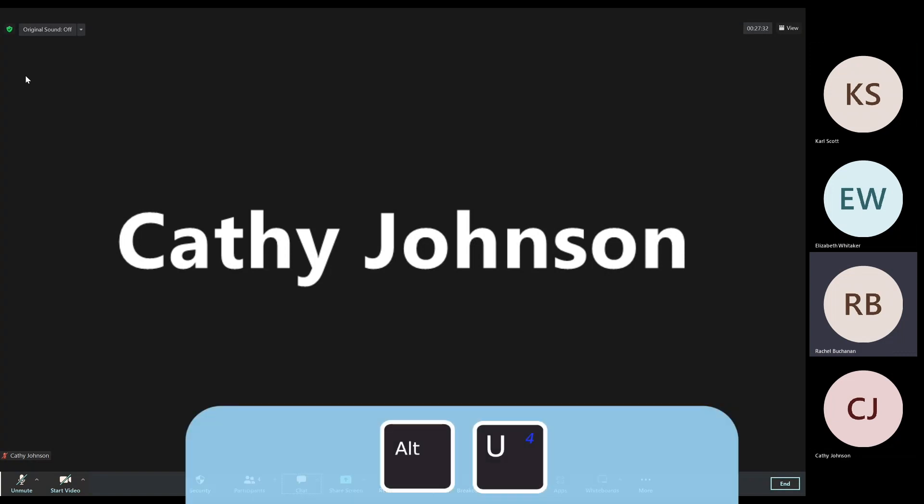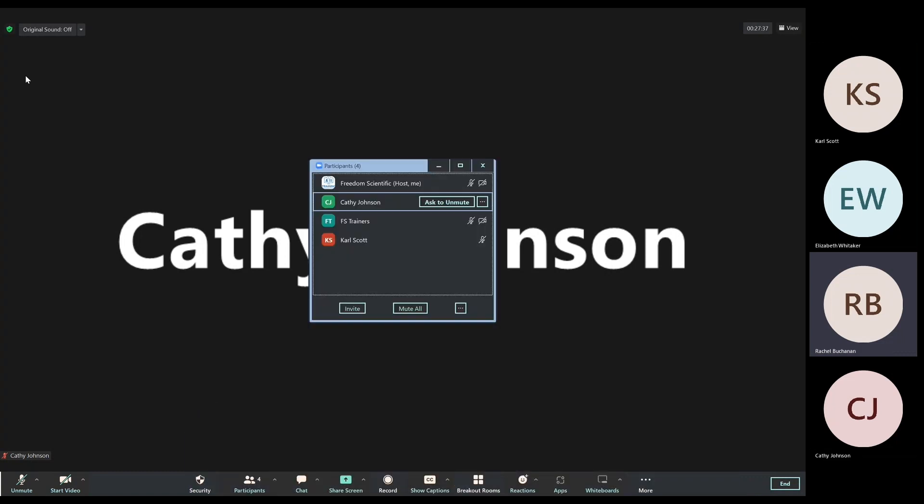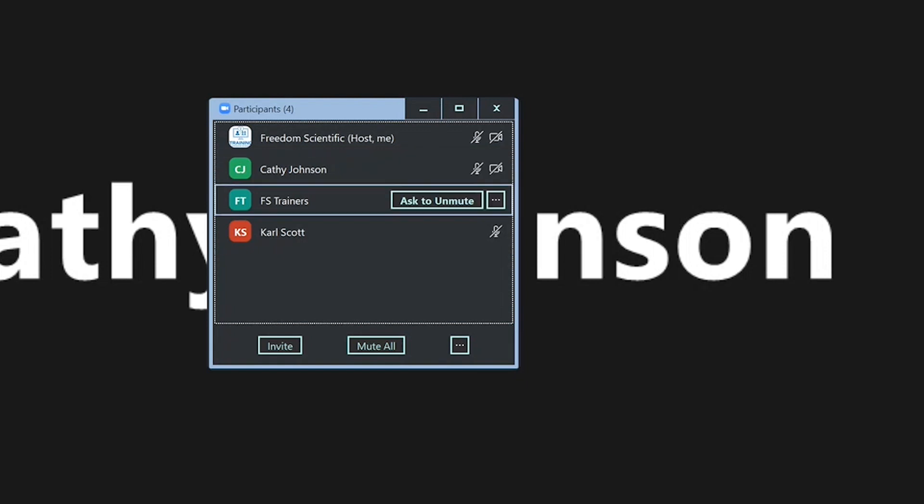I'll use Alt-U to open up that participants window again. Alt-U, participants for P. I'm at the top of the list, so from here I can down arrow.